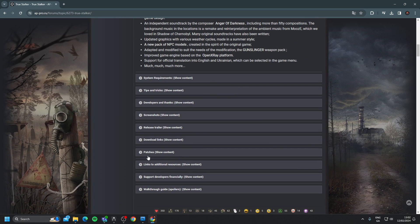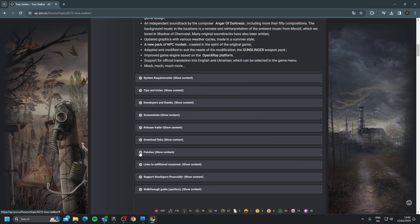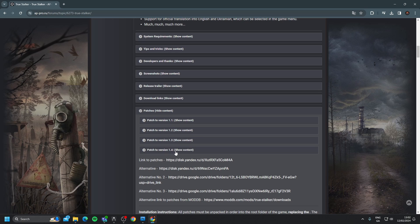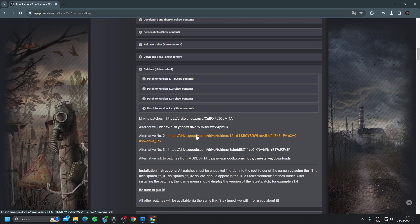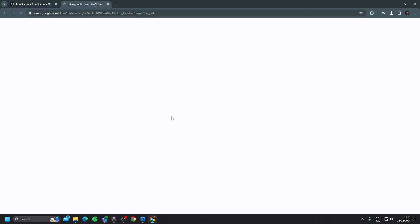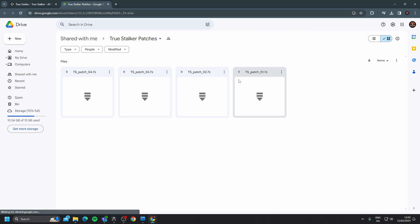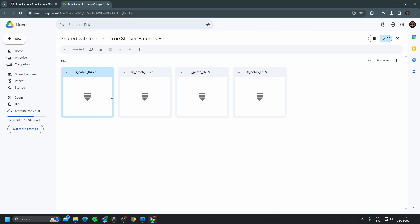We're going to go to patches, and as you can see here, there's four patches that we need to install. So if any of these links don't work, I use the Google Drive link, which seemed to be fine, but just click through these, and they will have the same files, which will be these four files.